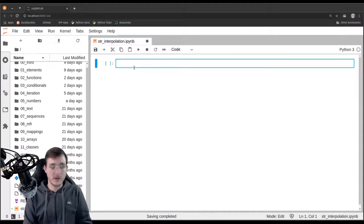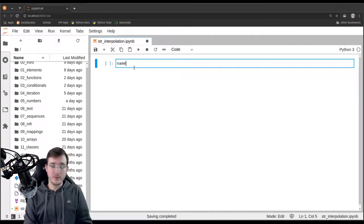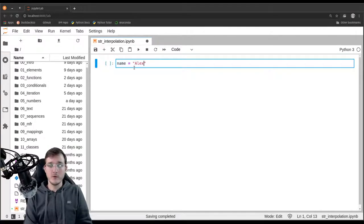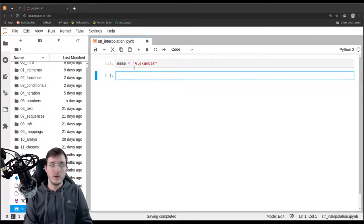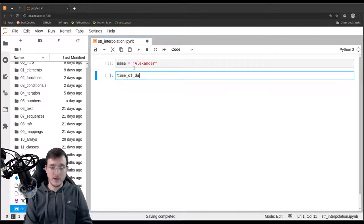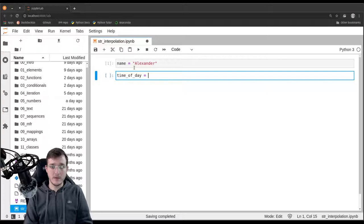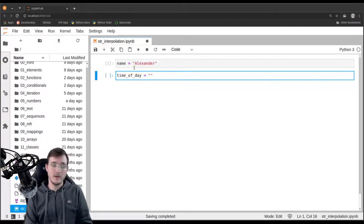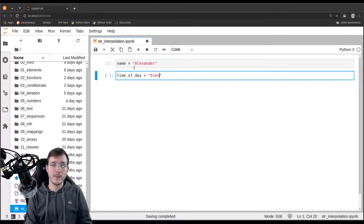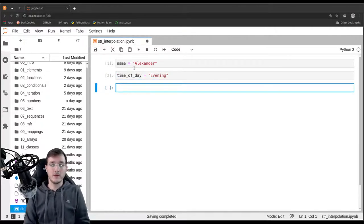So let's create a new file and call it string interpolation. To make an example, I'm going to set a variable name to Alexander, and let's also create a second variable, time of the day is evening.